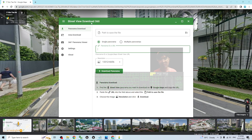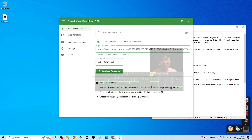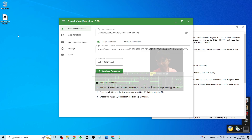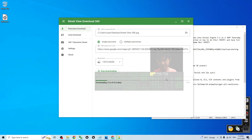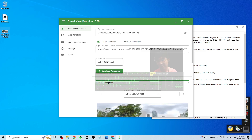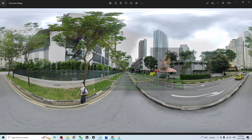Copy the Street View link by right-clicking to copy, then paste it into the Street View Download 360 app using Ctrl+V. Select the path to save the file — I'm going to select the desktop. Then click Download Panorama and wait a few seconds. It will download as a JPG image, and once finished it will appear on your desktop. The image is now saved — this is the Street View JPG image.